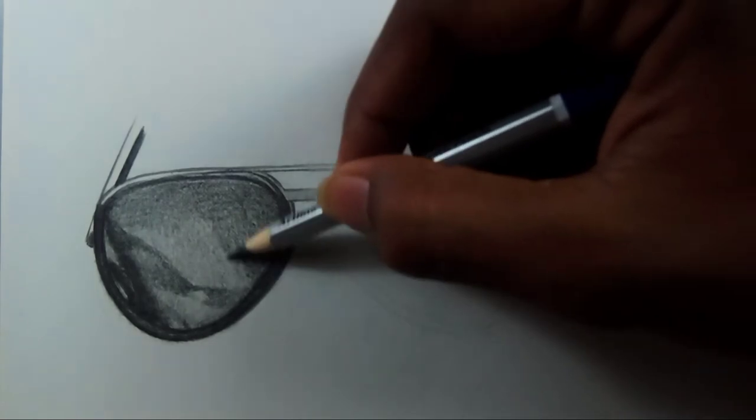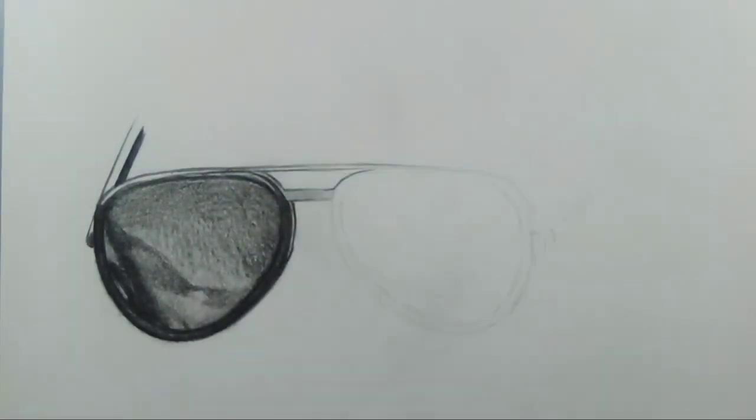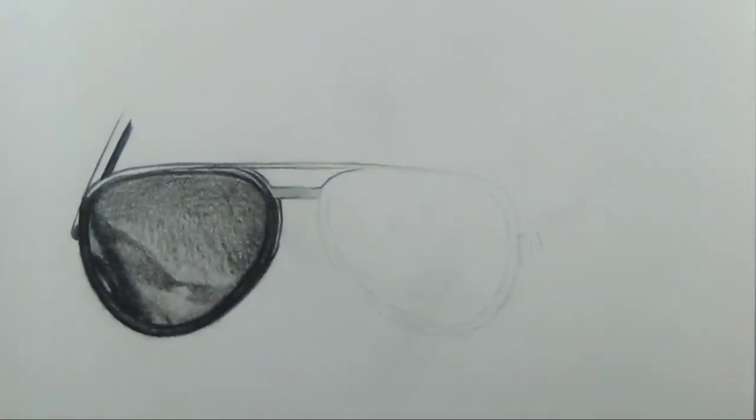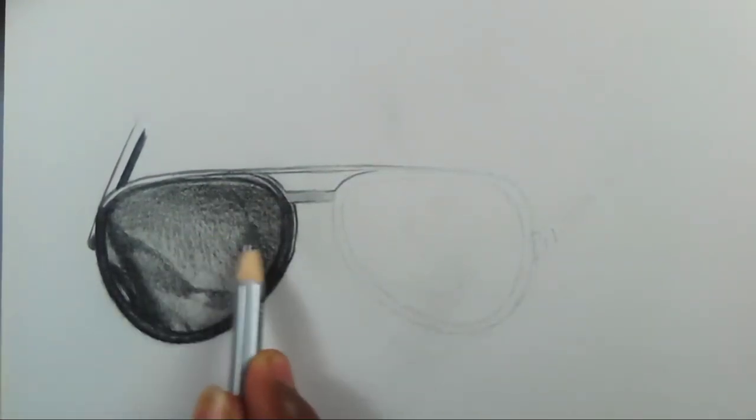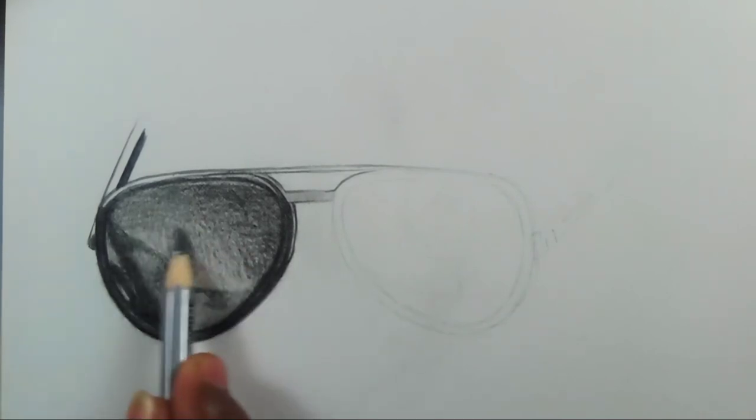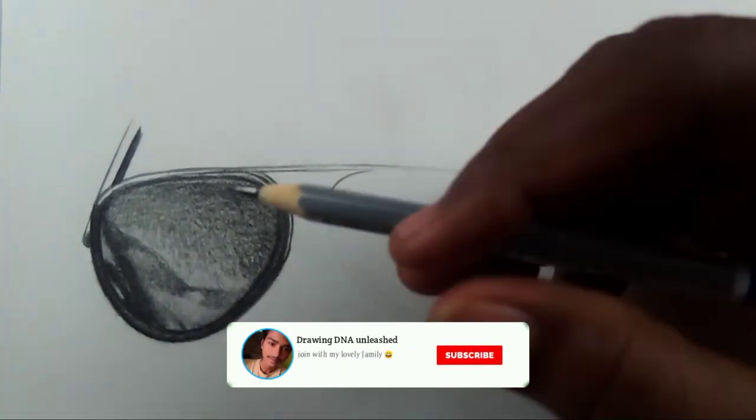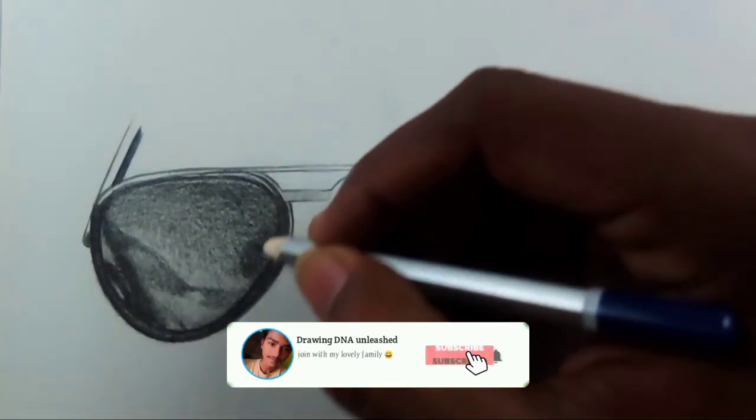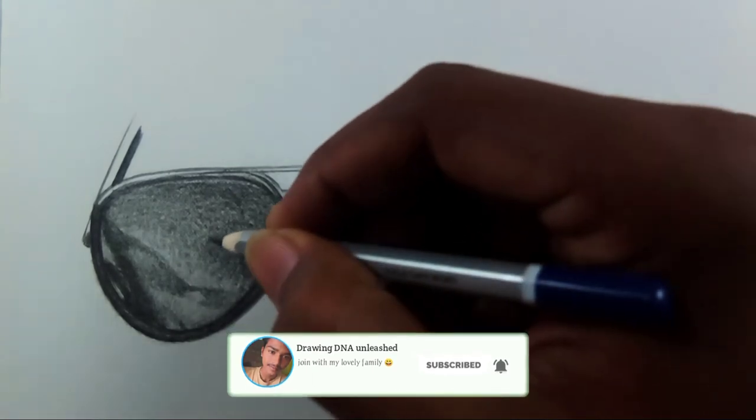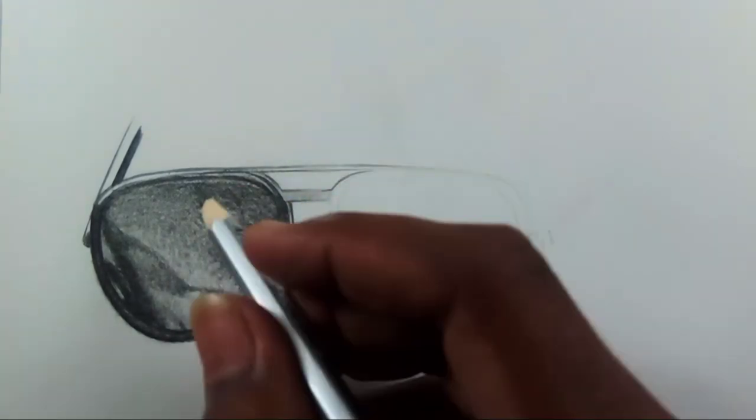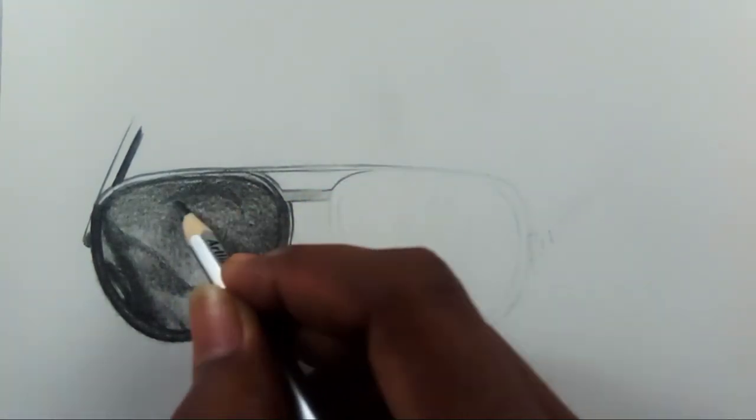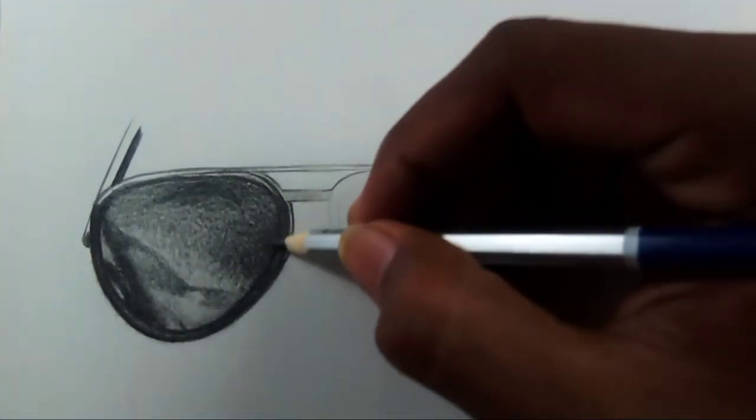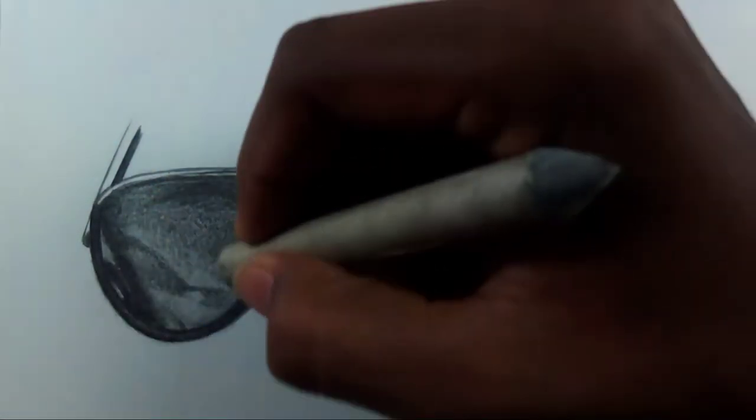So always be sure and always practice well before drawing any objects like this. If you are well practiced, it's not a matter, it will be a normal thing for you. But if you are very new to this, just practice it for some time. It will be very helpful while you're drawing on an exact piece of artwork.